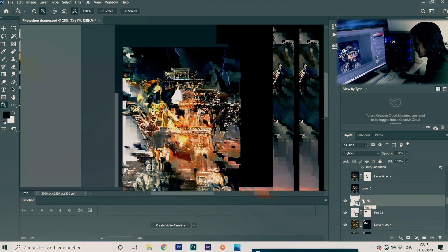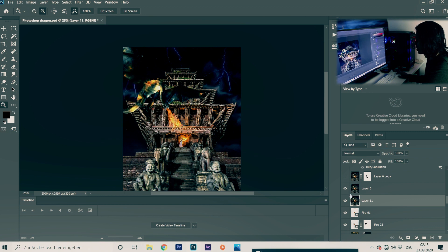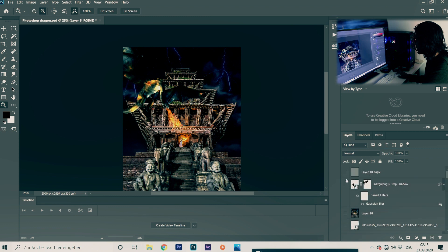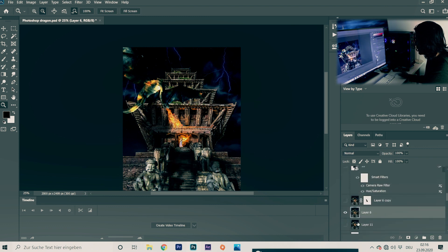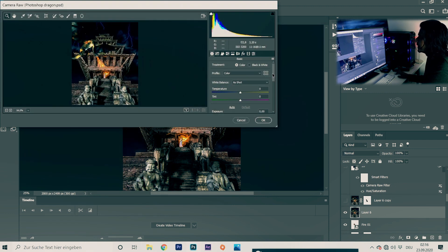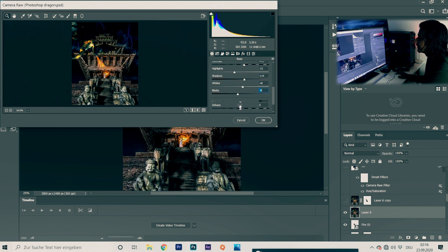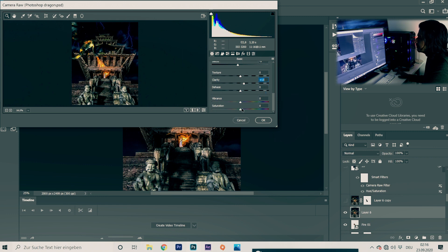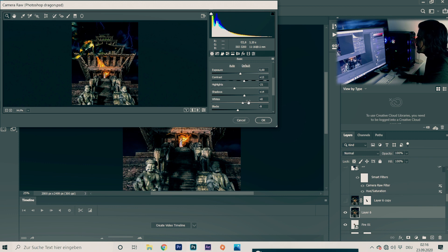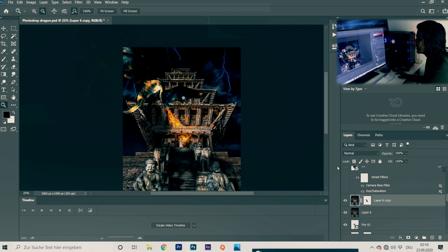I add another fire layer using the same process. Then I press Ctrl+Shift+Alt+E to flatten everything into a new merged layer. In my picture there was no shadow, so I use this. Then I do my color correction — Filter > Camera Raw Filter — and play with contrast, highlights, shadows, whites, blacks, clarity, and a little bit of saturation.